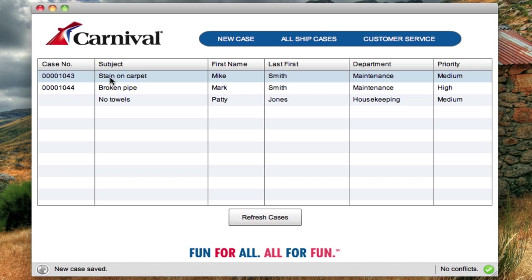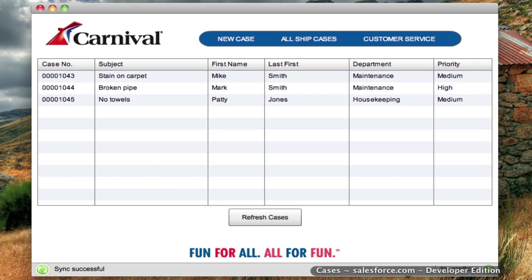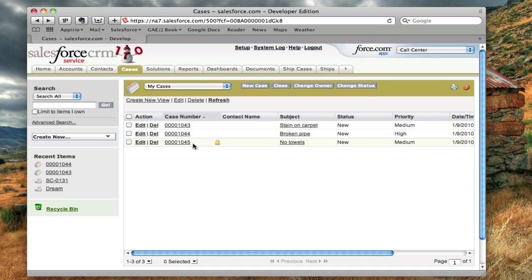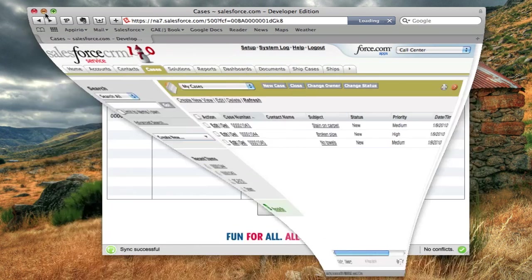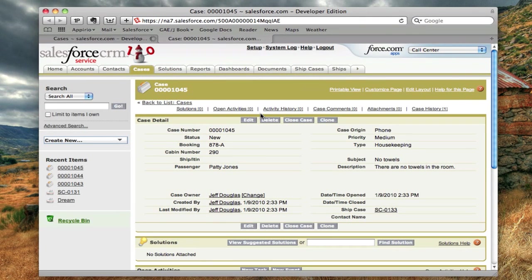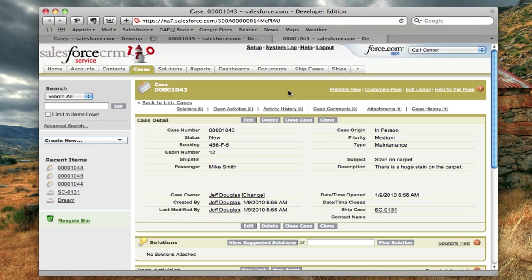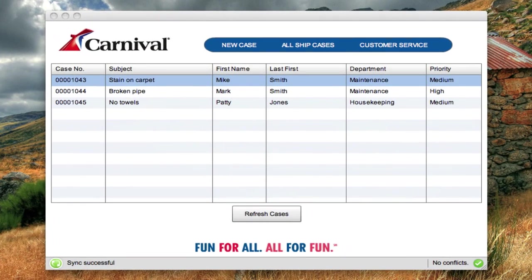Now I'll go ahead and reconnect to the internet. You can see I'm now connected, and it synced up with Salesforce and actually created the case — there's the new case number. Going into Salesforce and refreshing, there is our case. Another nice feature: in the cases view, you can double-click on any case to open it directly in Salesforce. That's, in a nutshell, how a prototype for what they call an occasionally connected application works with Salesforce.